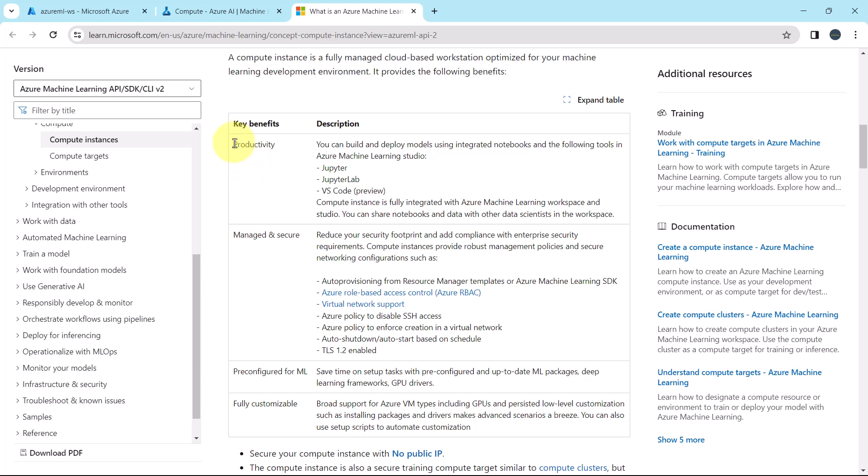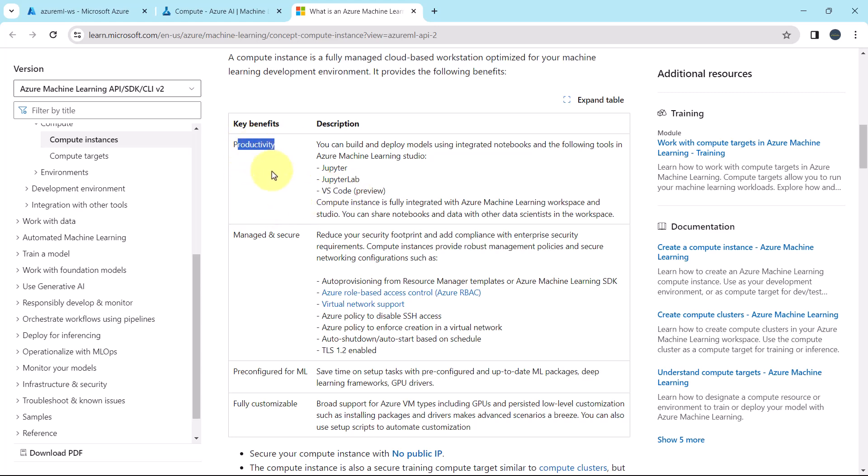Why to use the compute instance? These are the key benefits. Productivity. You can build and deploy models using integrated notebooks and following tools in the Azure Machine Learning Studio. These are the tools: Jupyter, JupyterLab and VS Code. This is the first benefit, productivity.